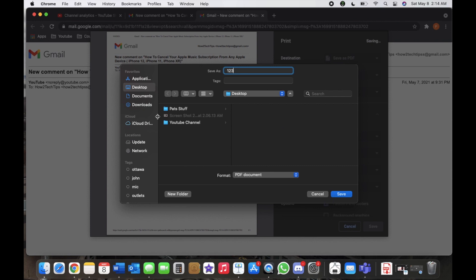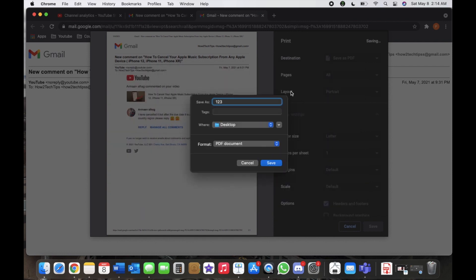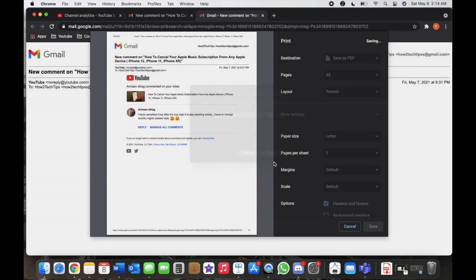You can add a new folder, etc. For the format, of course just leave it as a PDF document which is what we want. And I will just hit save here and it should have saved on my desktop.